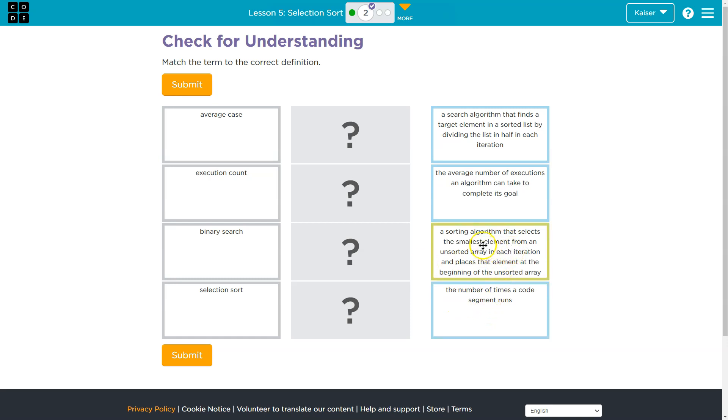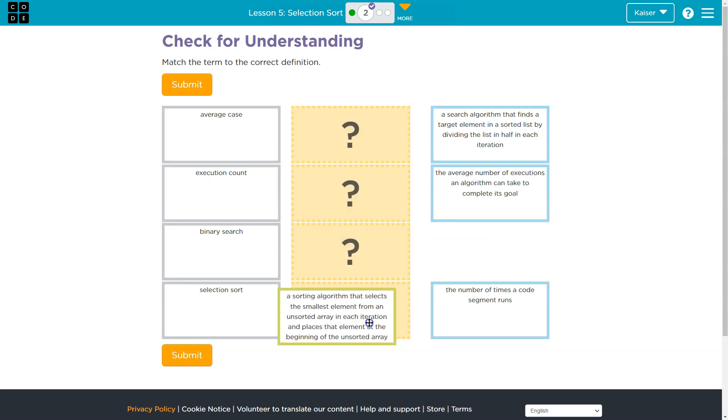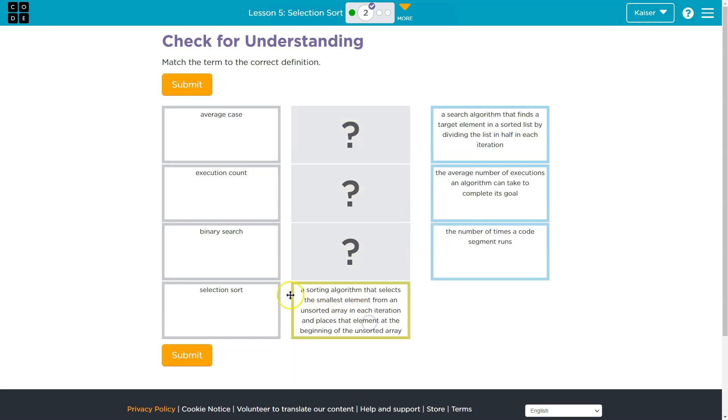So, oh wait. A sorting algorithm that selects the smallest element from an unsorted array in each iteration and places that element at the beginning of the unsorted array. Selection sort.